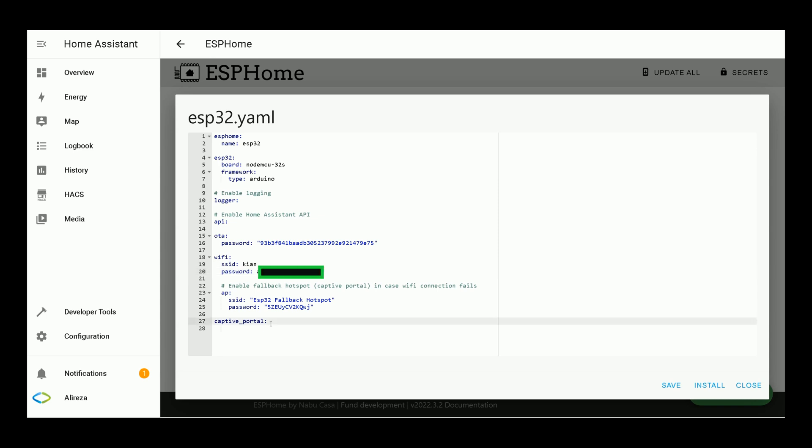To use our iTag with Home Assistant, we have to find the MAC address of our Bluetooth tag. For doing so, we must add a line to ESPHome YAML file. This file, which is open. Below Captive Portal, enter this line. You can find the line in description.